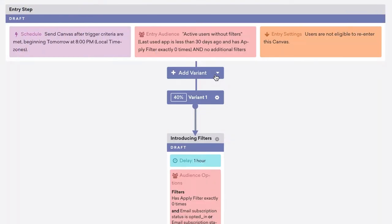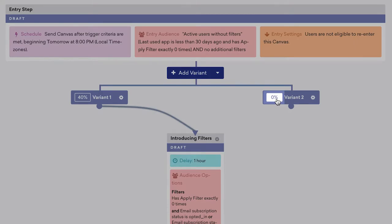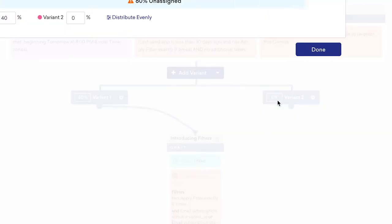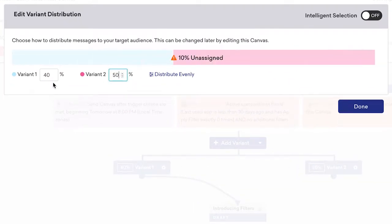When creating a canvas, add a variant to test your messaging. Click this box to specify what percentage of randomly selected users from your target audience will receive this variant.